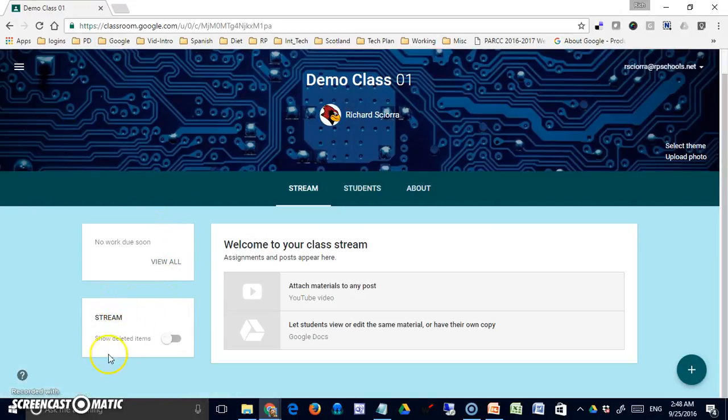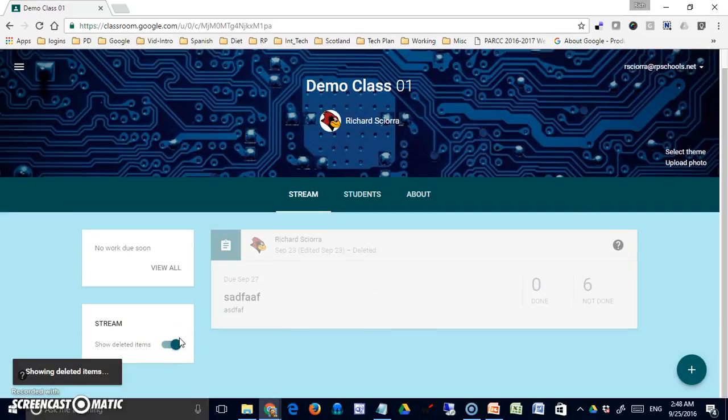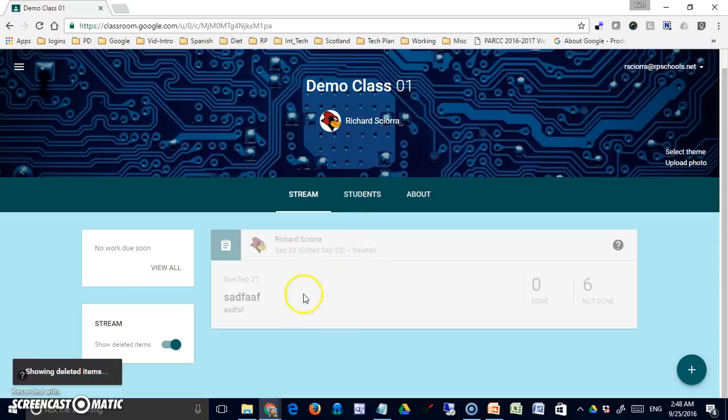Underneath is a stream option to show deleted items. If you created something and later deleted it, turning this on will show you the item that was deleted. This is something that will be available to any teachers in the class but not to students.